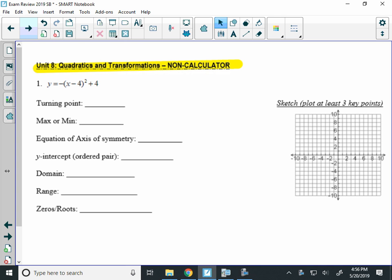Alright, so the first problem, we are given a quadratic: negative x minus 4 squared plus 4, that's in vertex form. Now we're going to graph it and find the features of this graph. Now remember, the turning point of a quadratic in vertex form takes the opposite for the x value of the term in the parentheses.